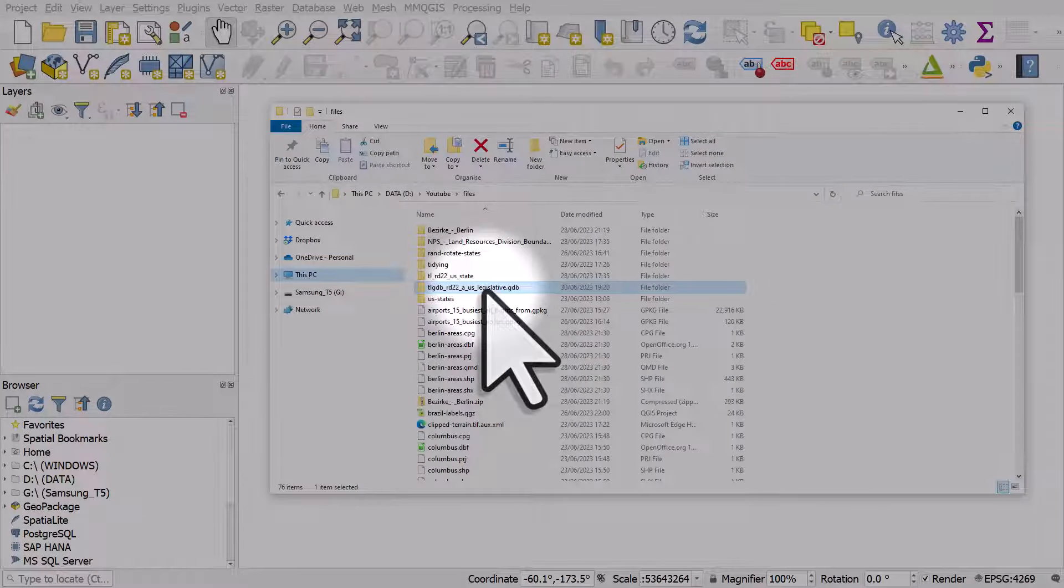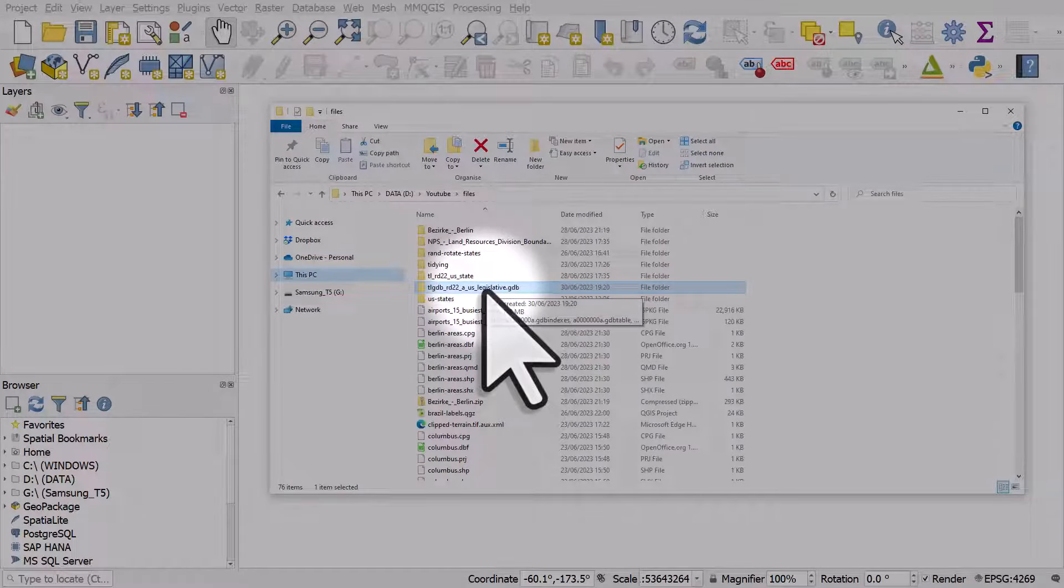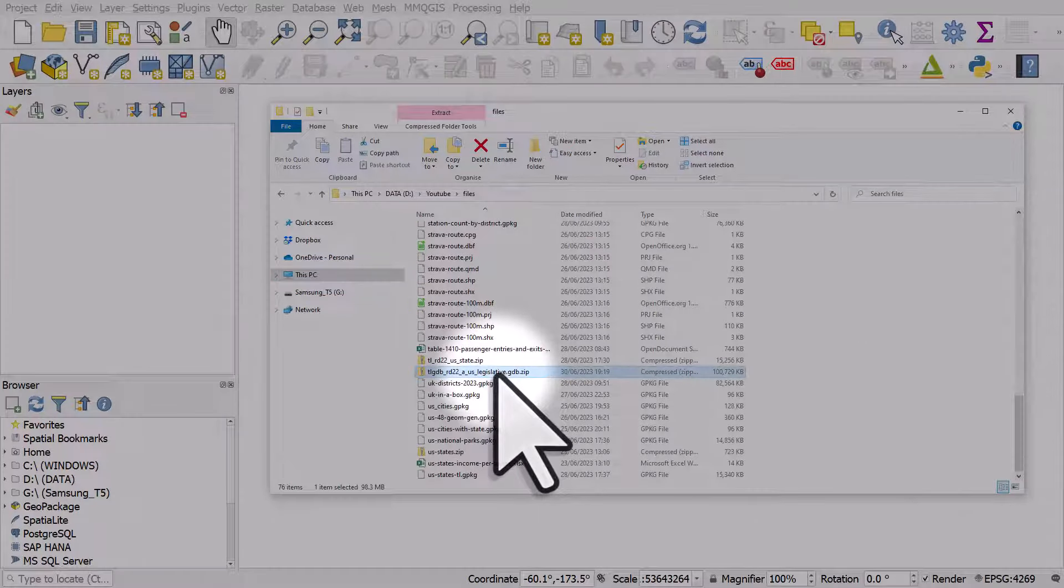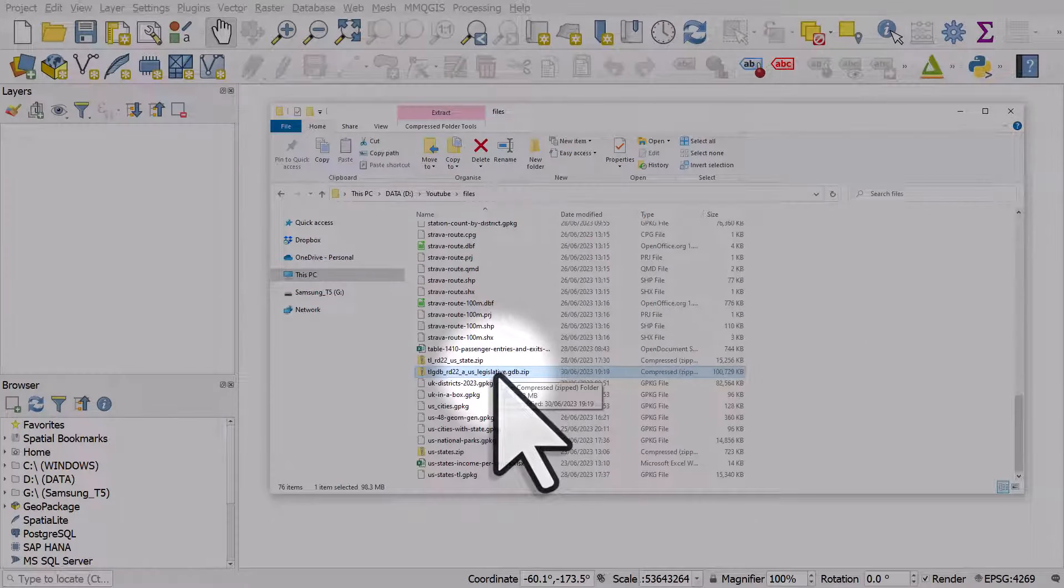This folder contains the download, and the zipped download is in this folder. I'm on a Windows machine, so I'll show you how I would add this to QGIS.